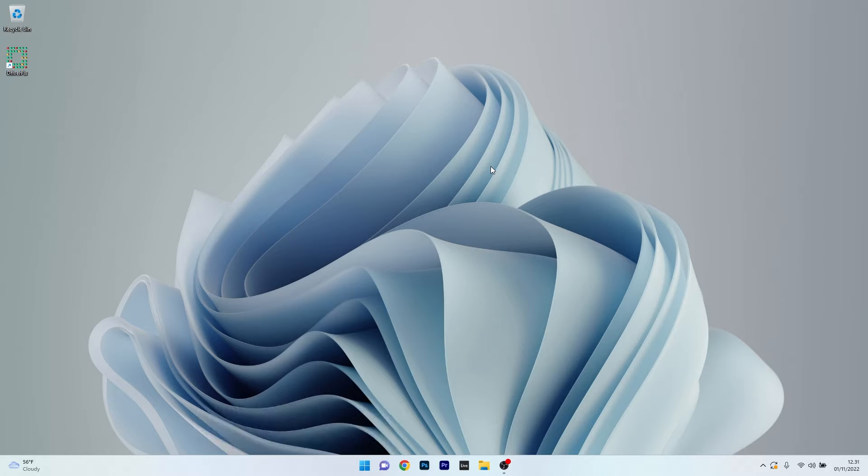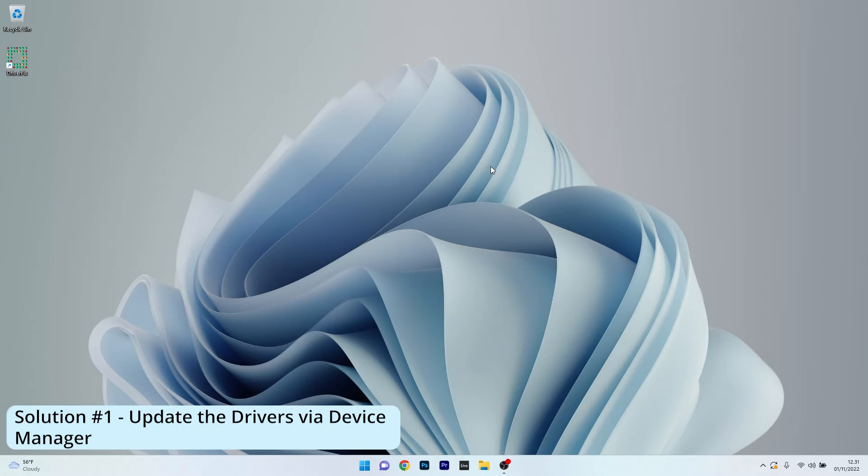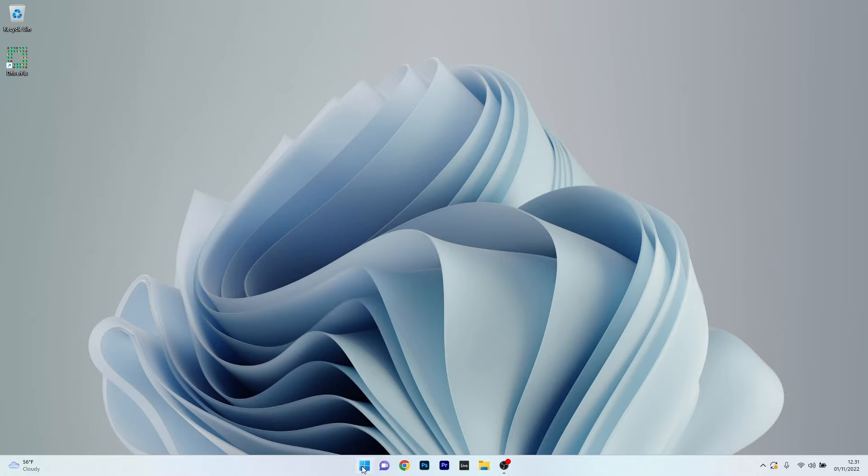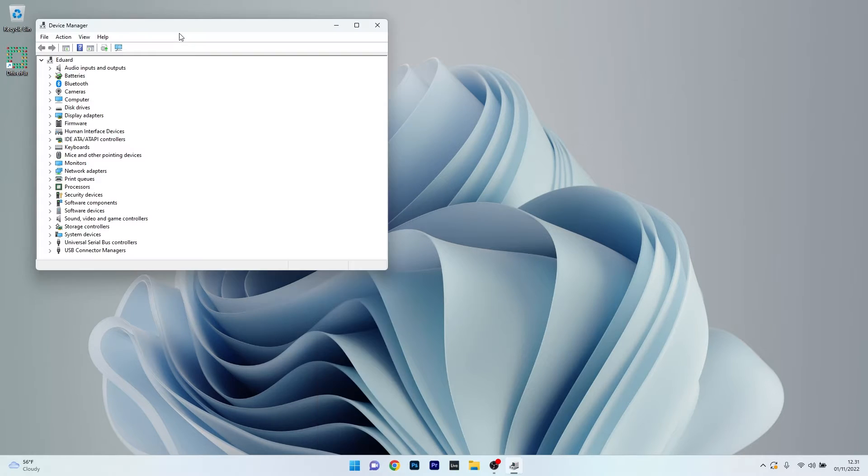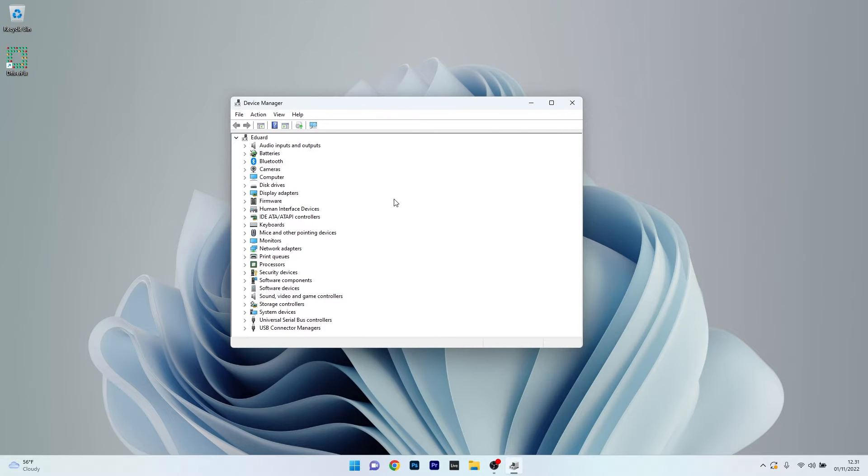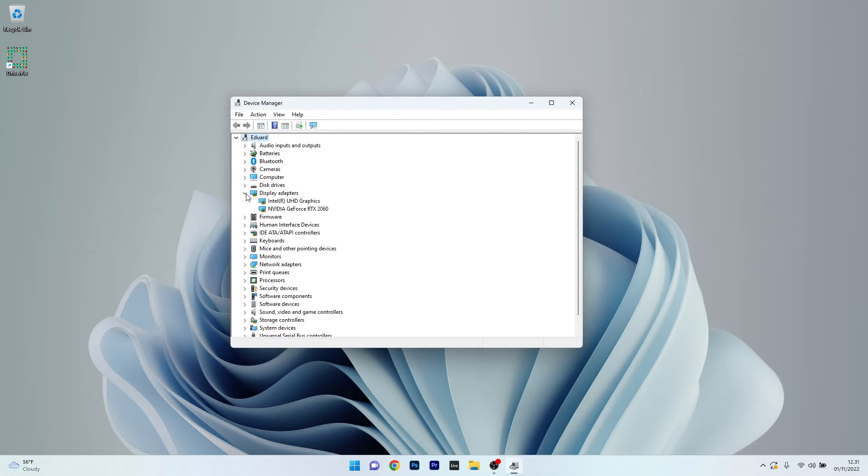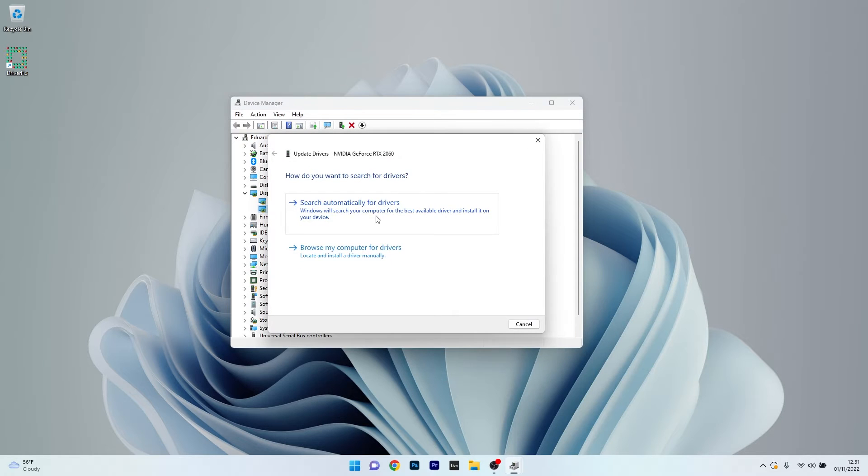The first solution you should always consider is to simply update the drivers via Device Manager. To do this, right click the Windows button, then select Device Manager from the list of options. In the Device Manager window, expand Display Adapters, right click on your GPU device and select the Update Driver option.